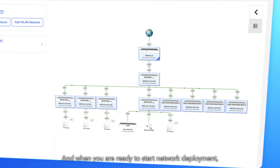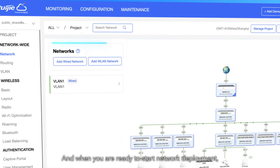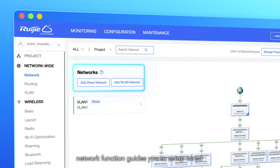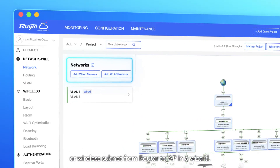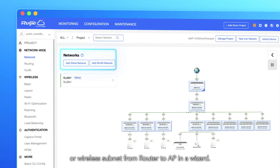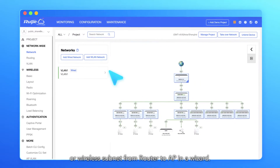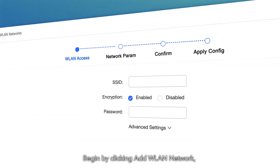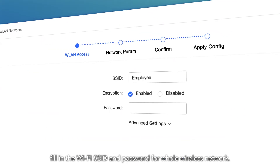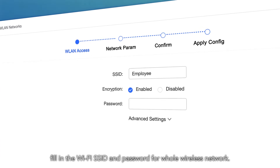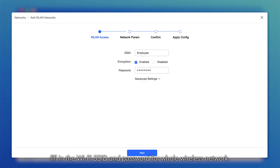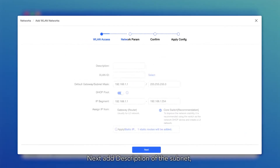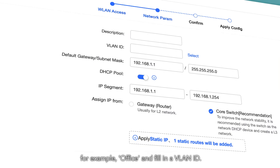When you are ready to start network deployment, the network function guides you to set up a wired or wireless subnet from router to AP in a wizard. Begin by clicking Add WLAN Network and fill in the Wi-Fi SSID and password for the whole wireless network.